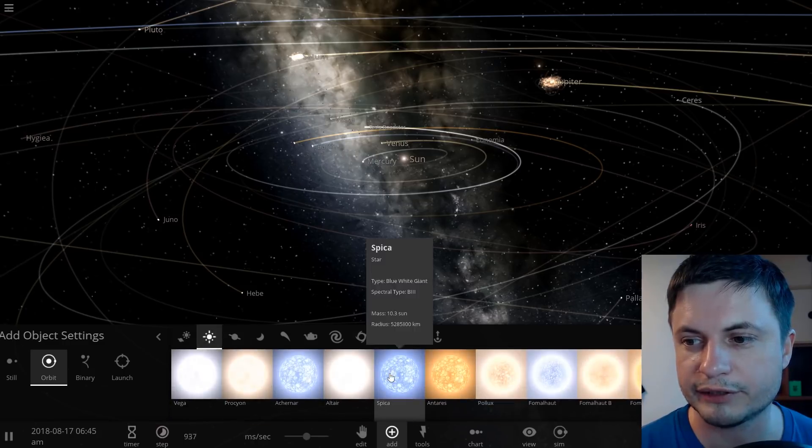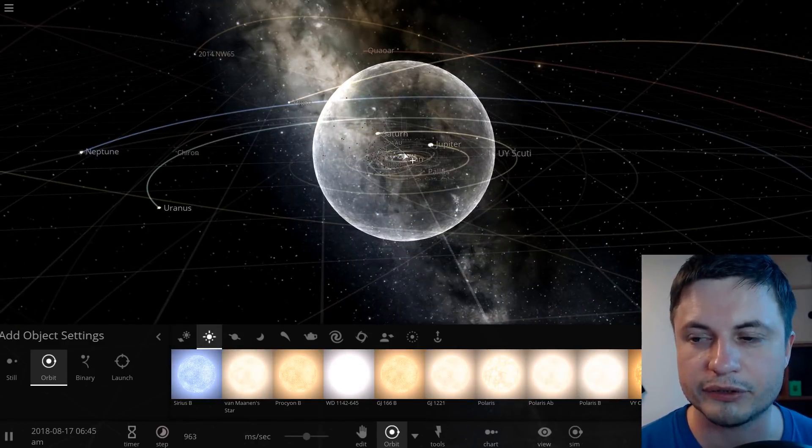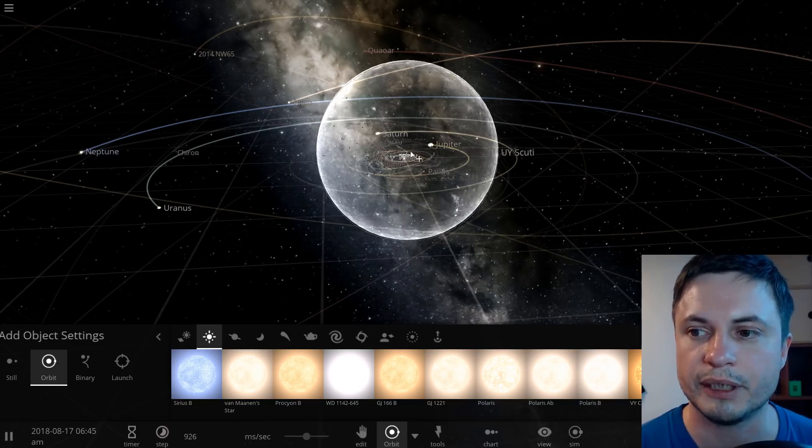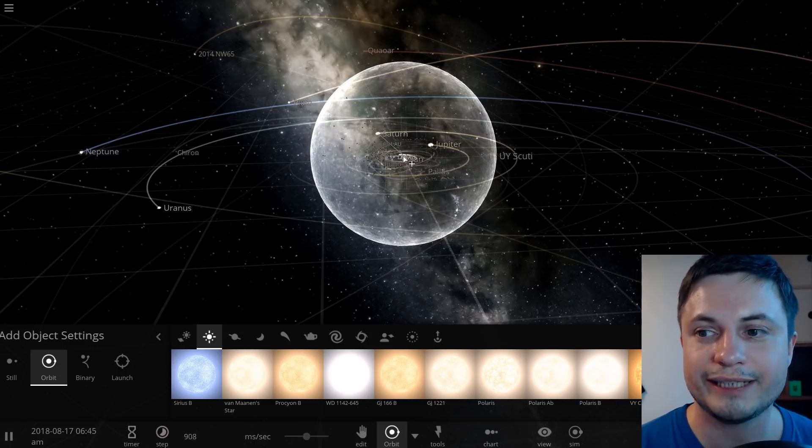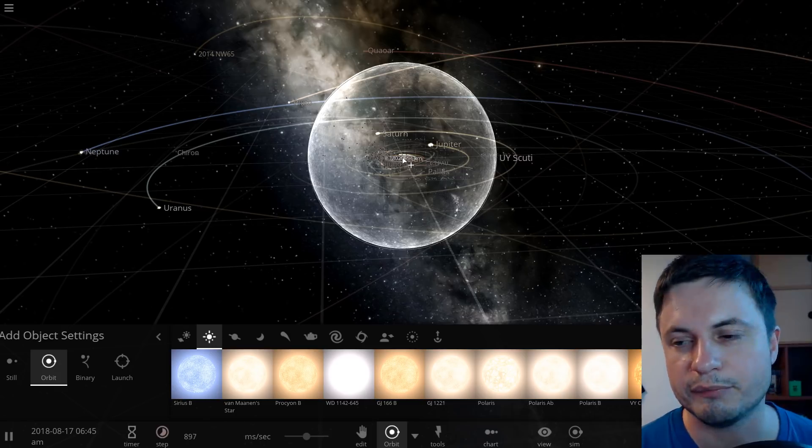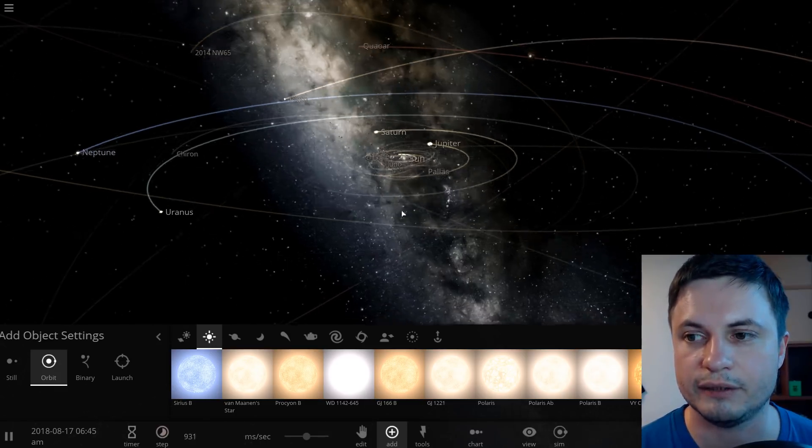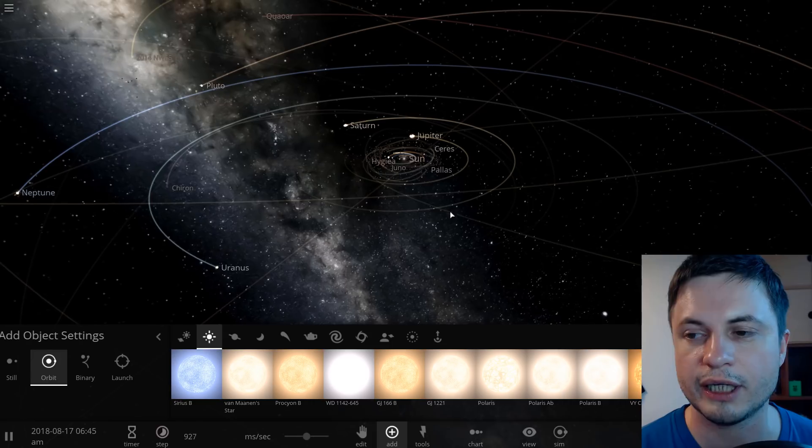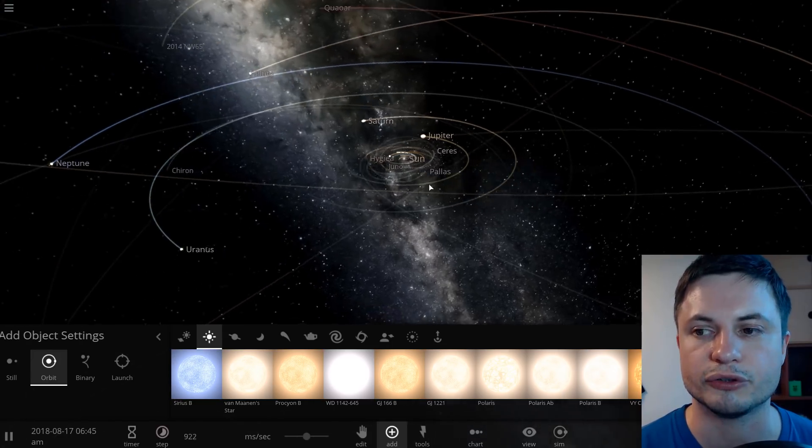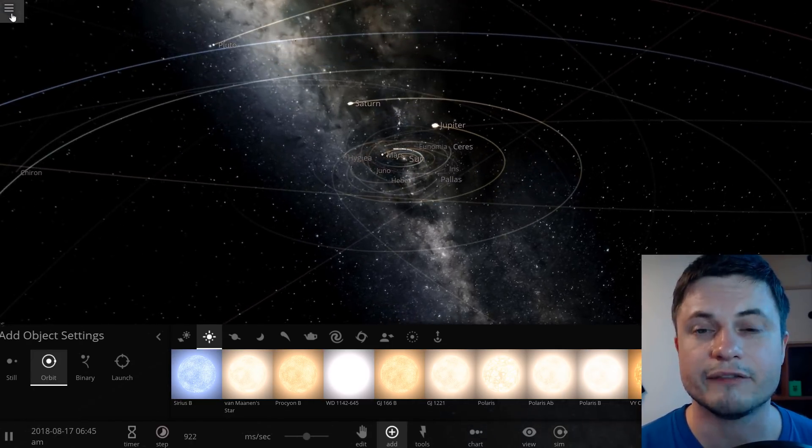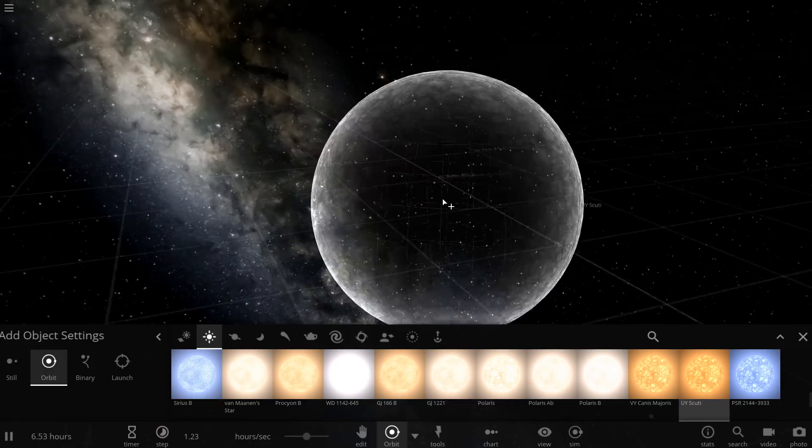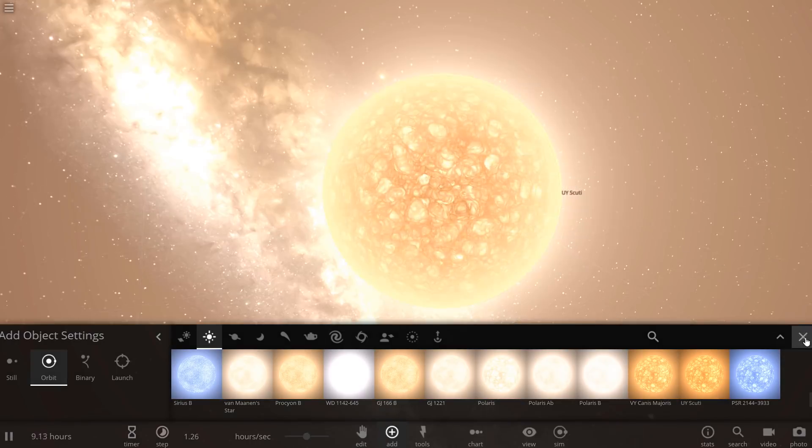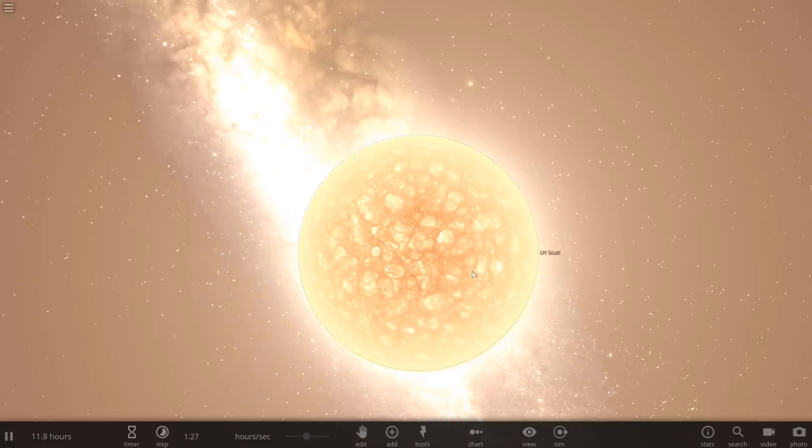First let's take this gorgeous star and basically compare it to the size of our solar system. As you can see UY Scuti is very large. It's about 7 AU in radius meaning that it would cover everything up to Saturn if it was placed in our solar system.